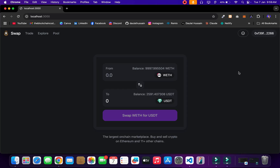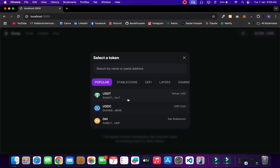We have the connect wallet button and this is the place where we can do all the token swapping. Right now you can see I have this much WETH. I'm doing all of this on the fork network, but you can do that exactly on the mainnet. I have this much WETH token and this much USDT, so if I want to swap from WETH to any other token I can simply click here.